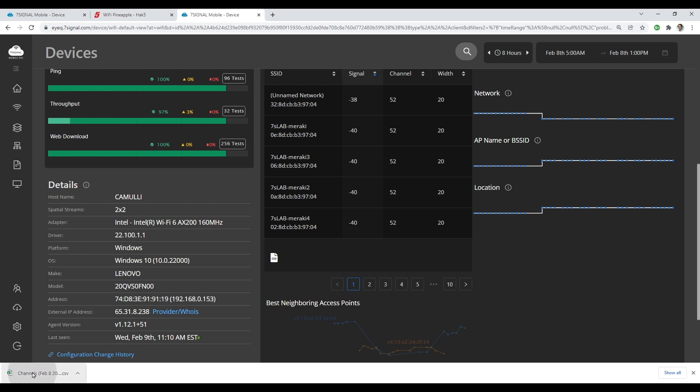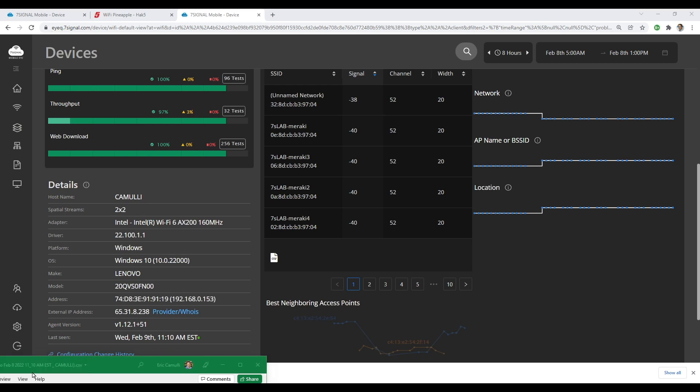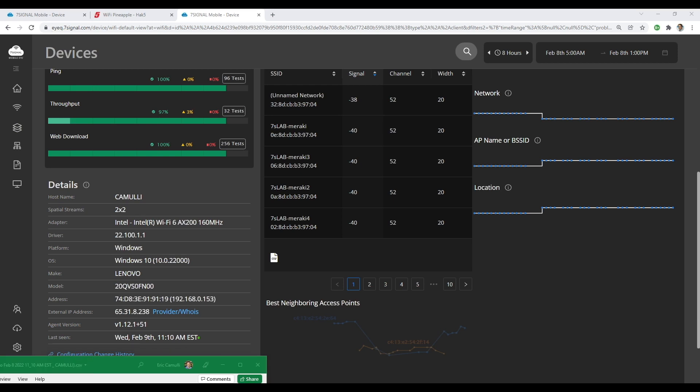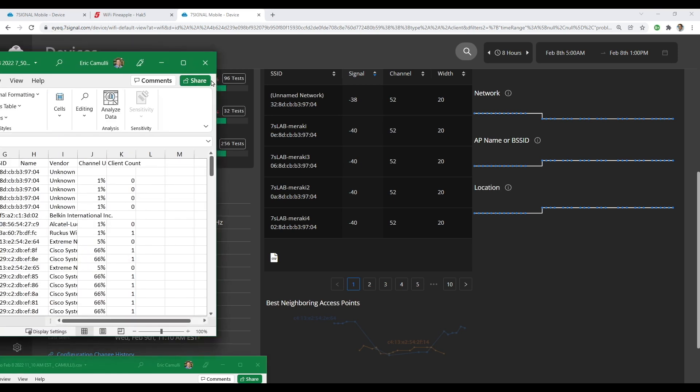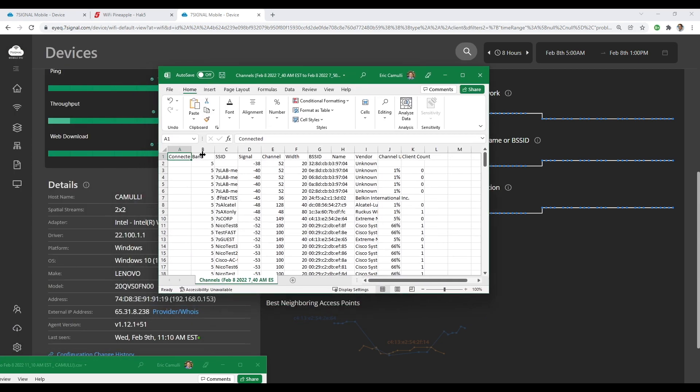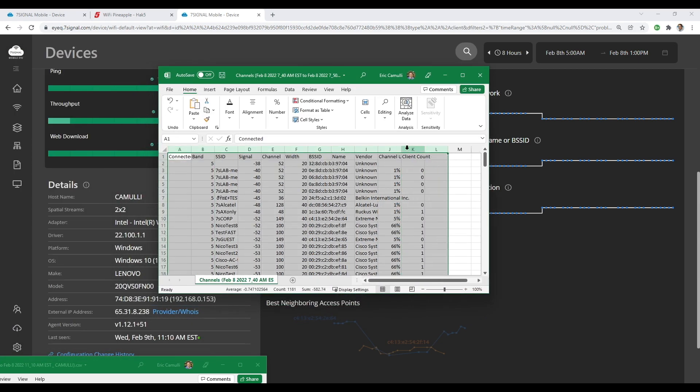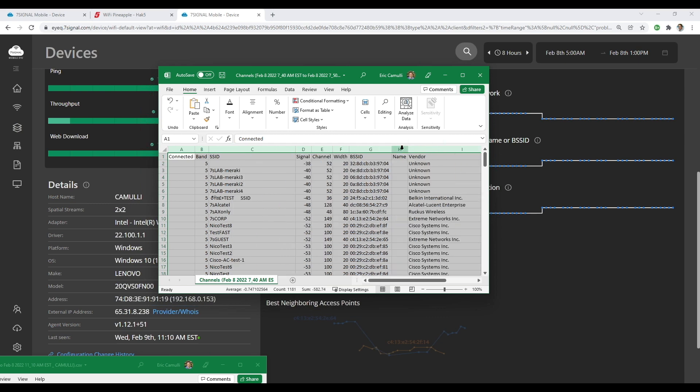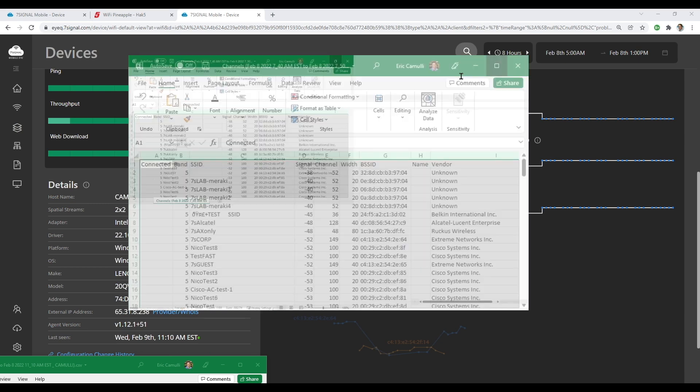So let's take a look at that right here. And let me open up these columns for you. And there you have it.